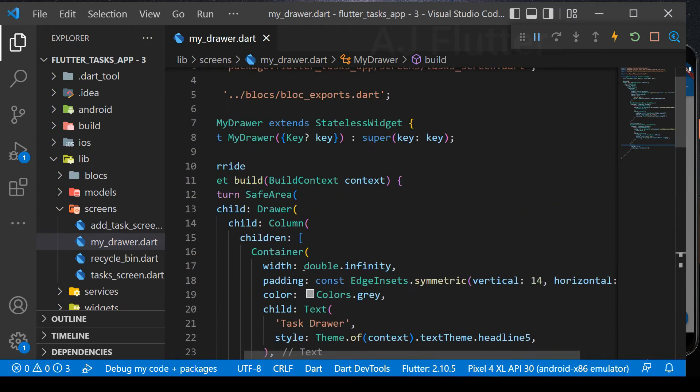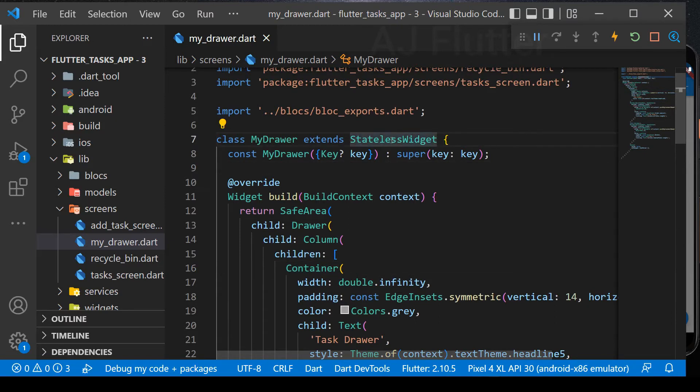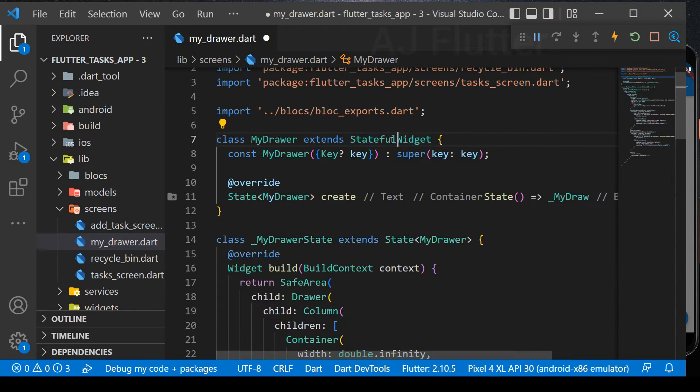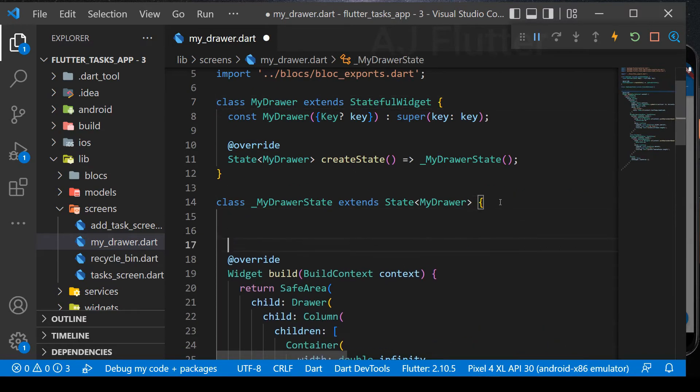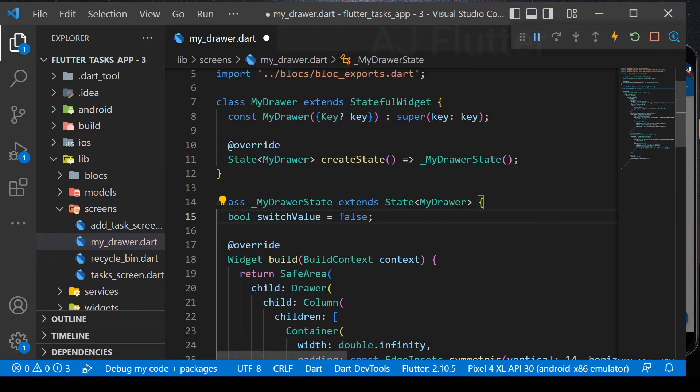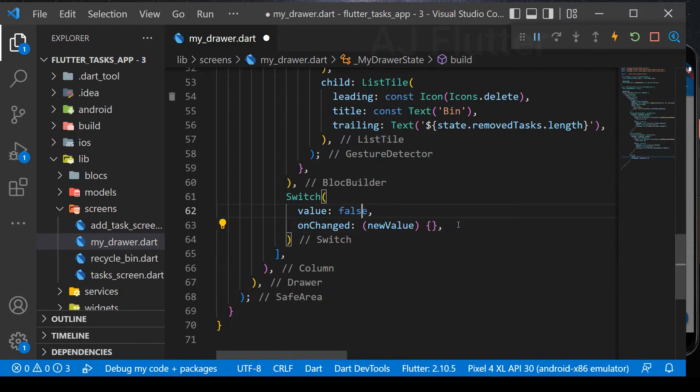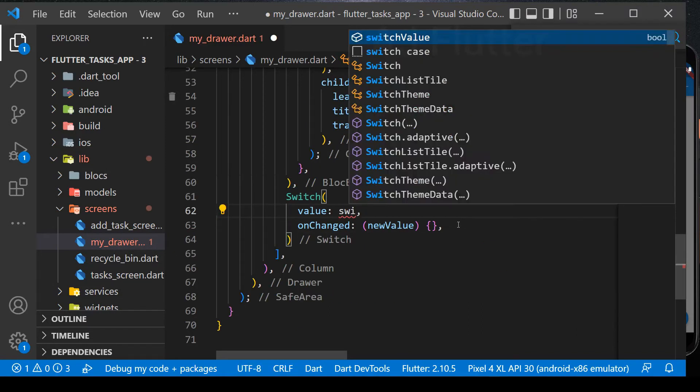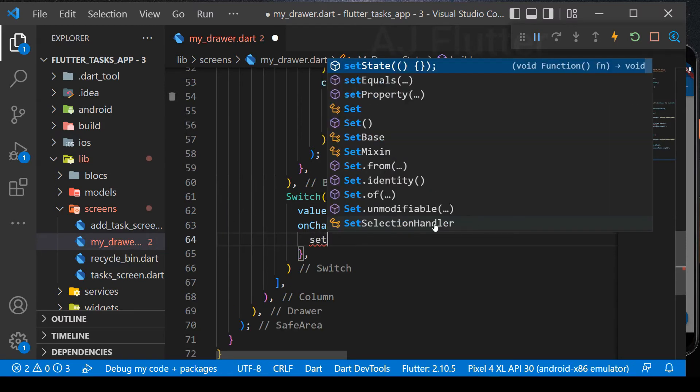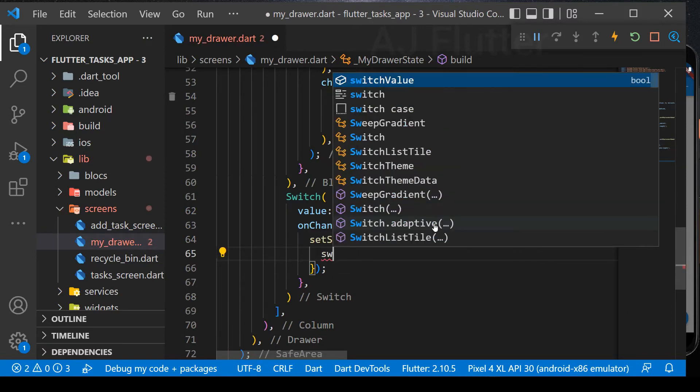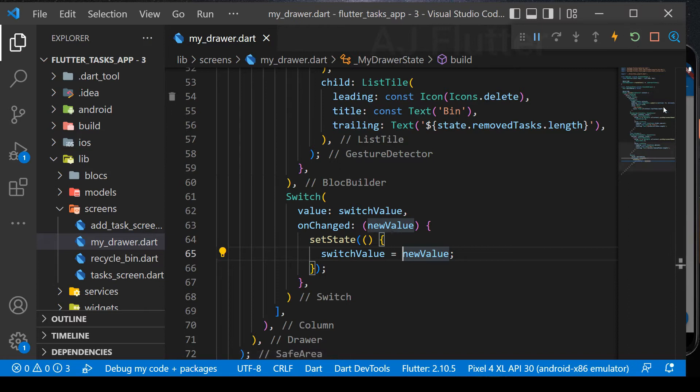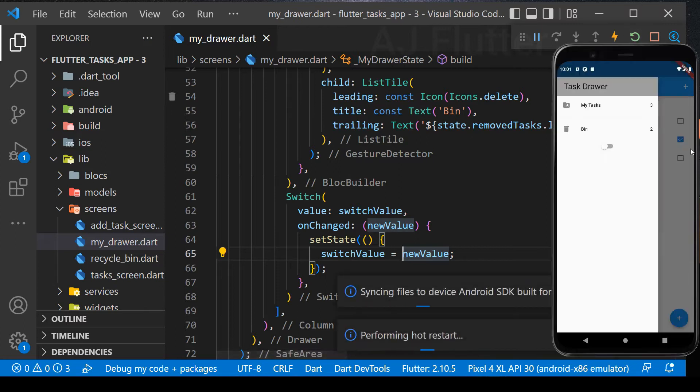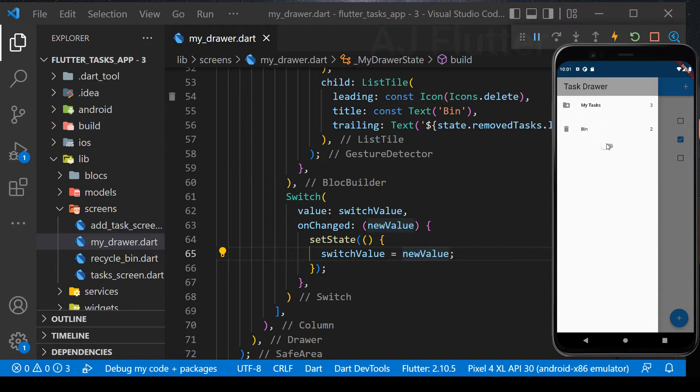Before implementing bloc for the switch, let's activate it with stateful widget for a while. Because when we press the switch, it changes its state so we need stateful widget. Create a variable for switch value. Set it as a value. And here in set state, we update value by the value of switch callback. Let's test it. It's working perfect.